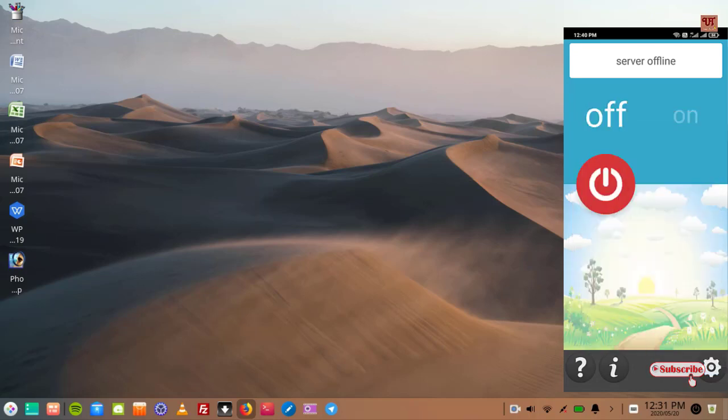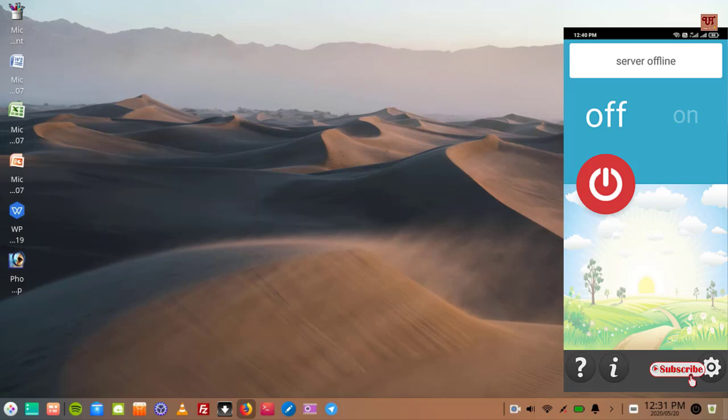We'll move back to the front page. Now you can see here the red button, that is to turn off and to turn on. Now what you need to do is just tap on this red button to turn it on.